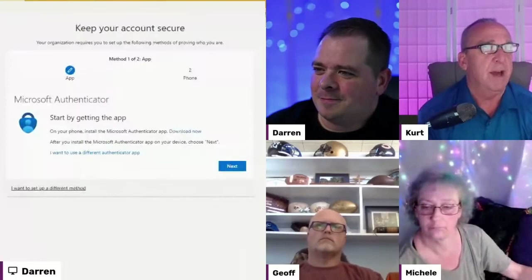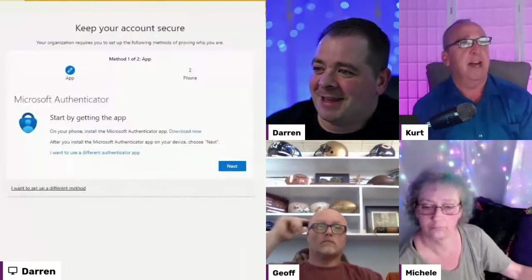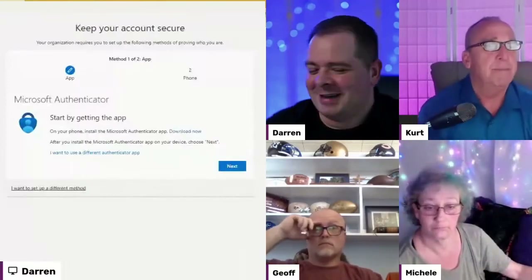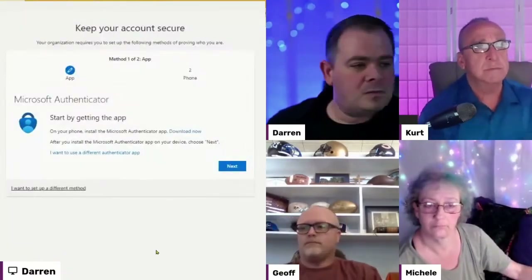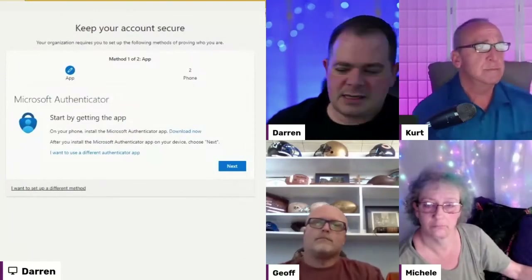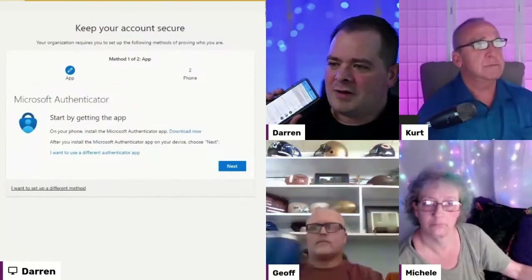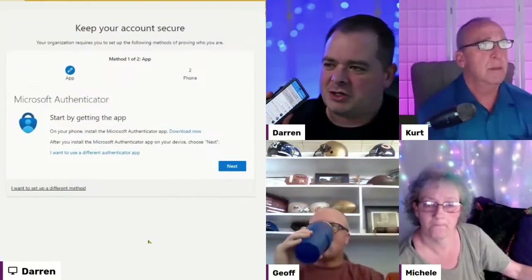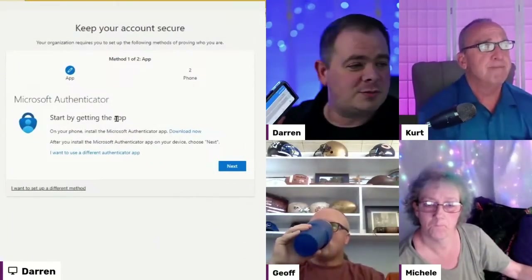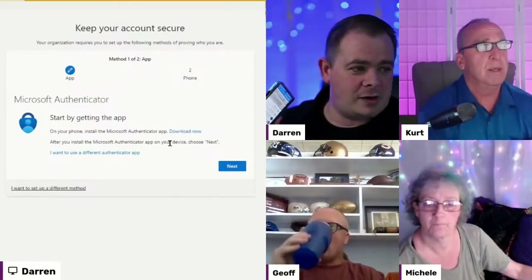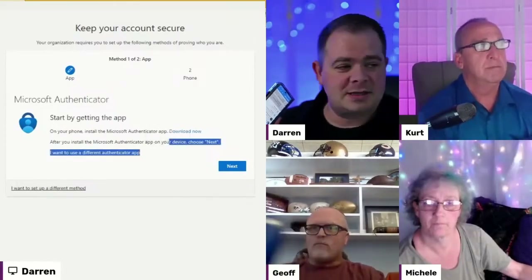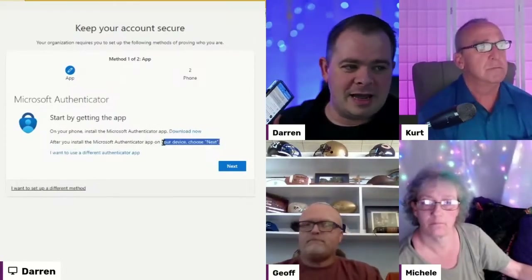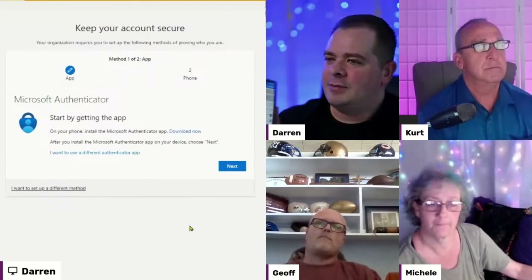You've got to do it — it's true. In this case, I've got a bunch of accounts here, I'm not installing it fresh. If you install it fresh, it'll prompt you and say, 'Are you ready to set this up?' and you would click Next. In my case, I'm going to hit the plus icon at the top of my screen.